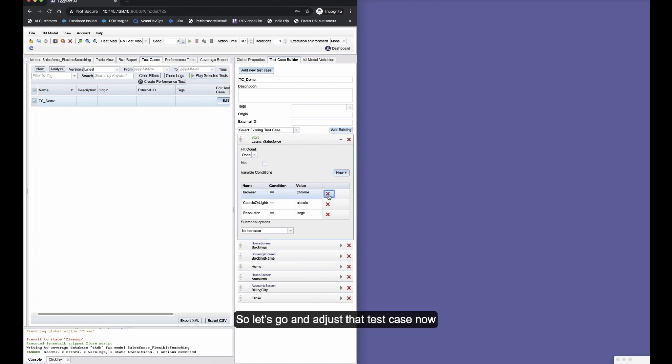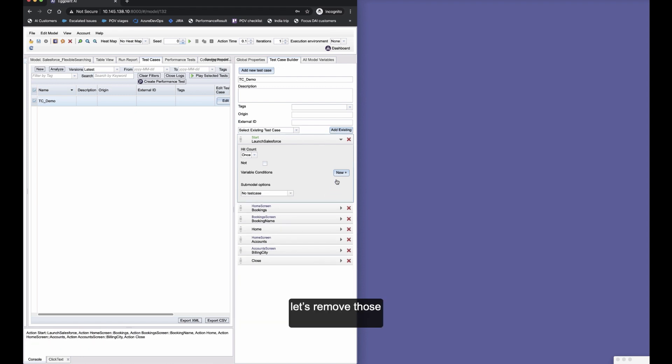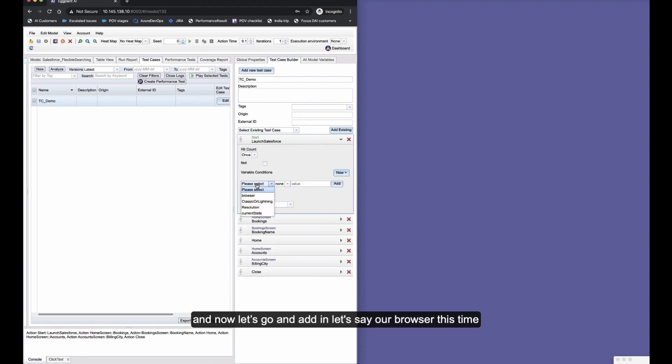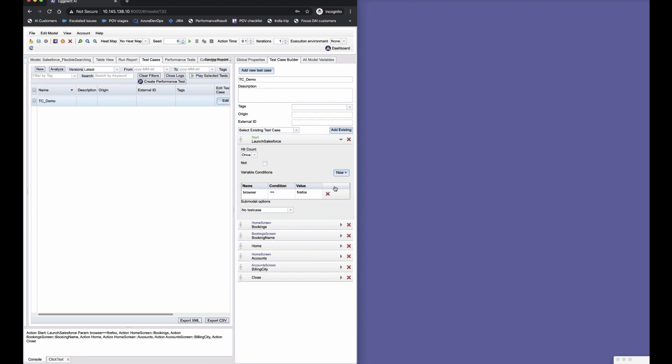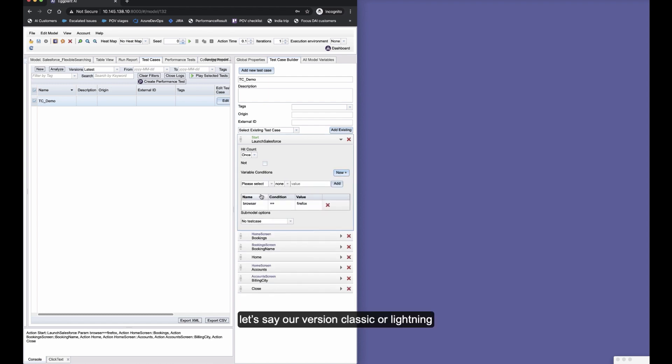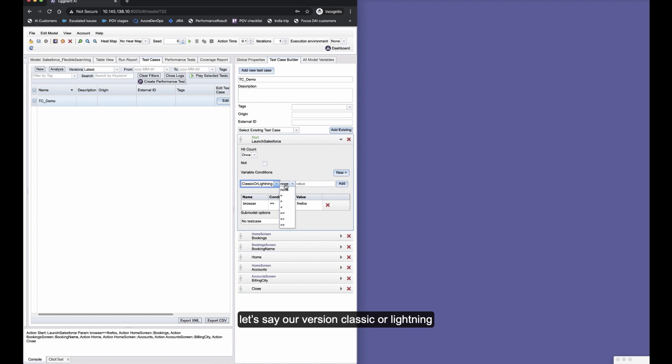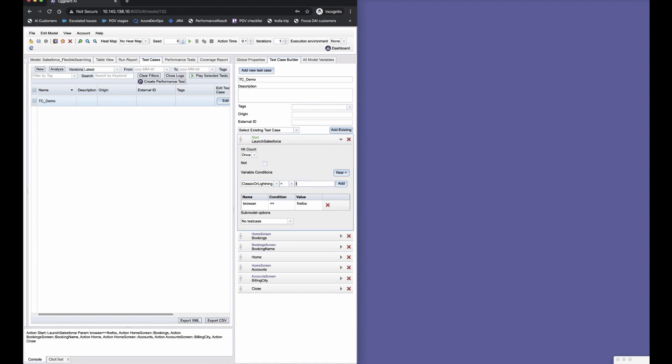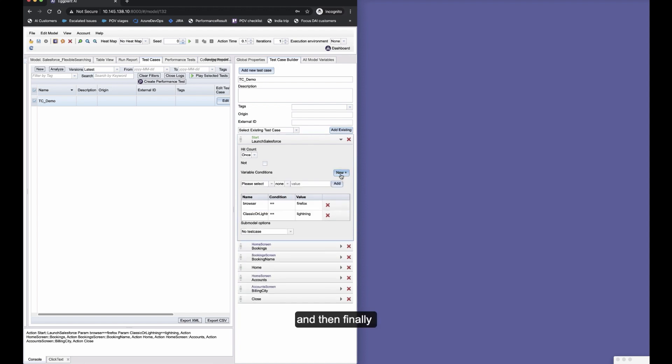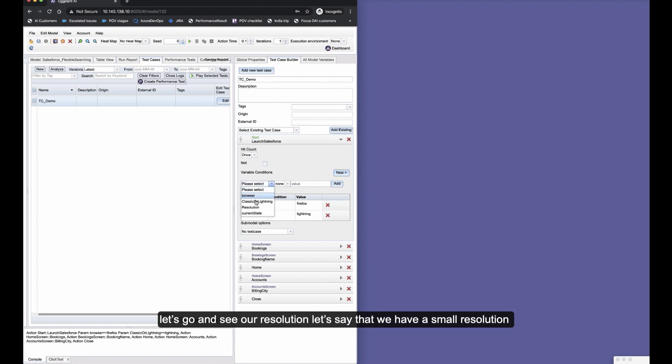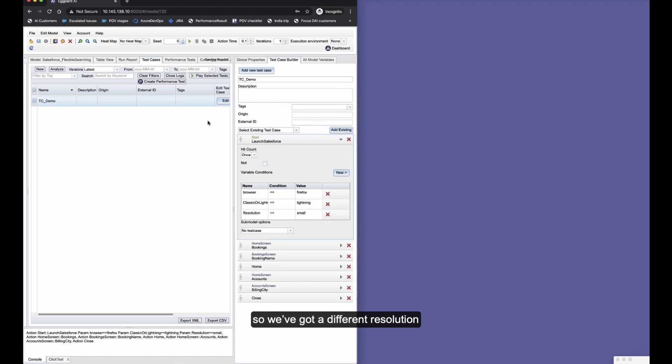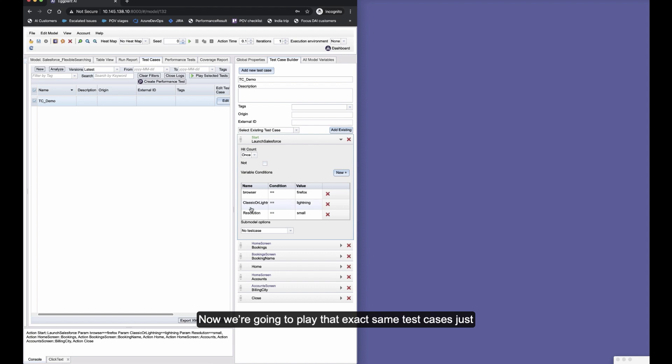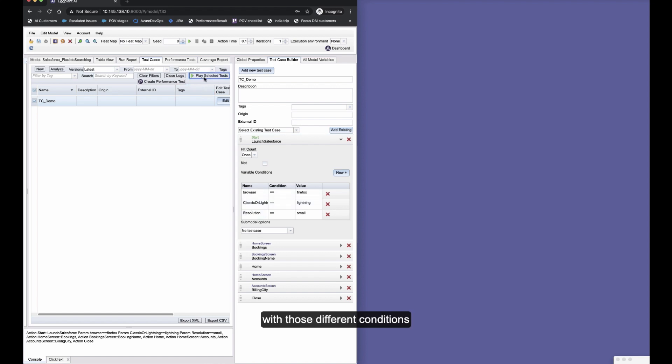So let's adjust that test case now. This time our browser is going to be Firefox, our version of Classic or Lightning is going to be Lightning, and let's say we have a small resolution, which means our width is only going to be 1600 this time, so we've got a different resolution.